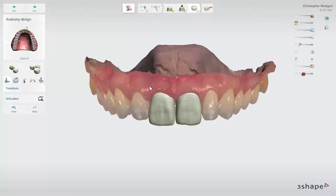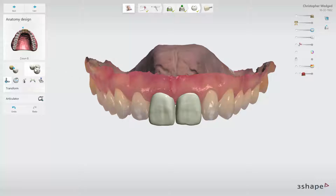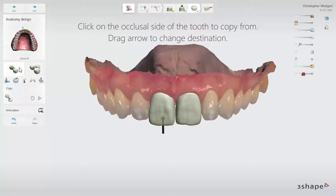To do that, first choose the tooth on which you would like to copy your design. In our case, it is tooth number 8. Click on the Copy tool. Now you will be prompted to click on the occlusal surface of the tooth that you wish to copy — it is tooth number 9 in our case.